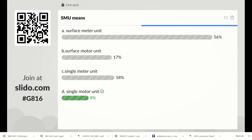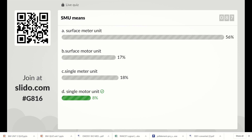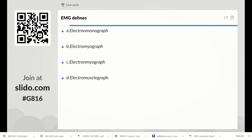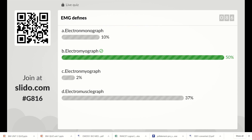Next question: EMG defines what? Options are electromonograph, electromyograph, electromyograph, or electromuscle graph. The right answer is electromyograph. EMG means electromyograph, which is used to measure the potential from muscles.